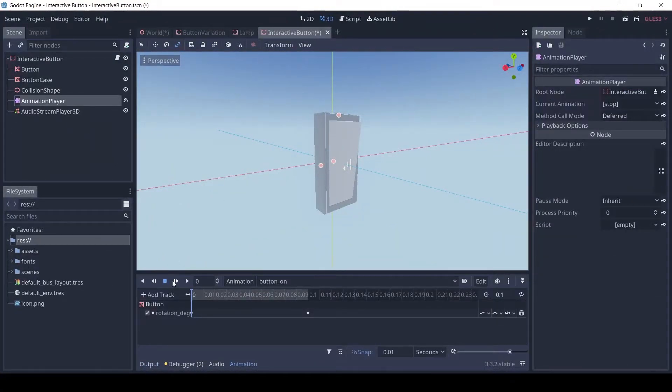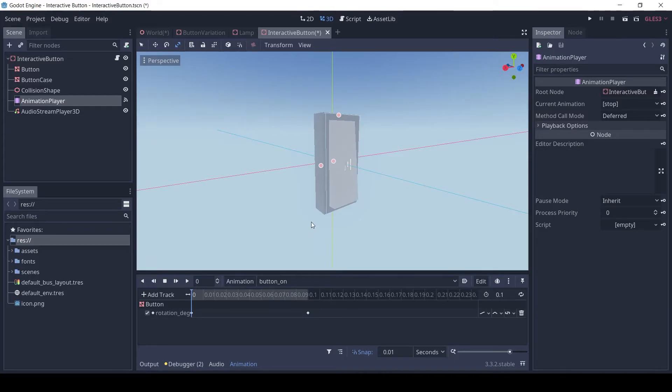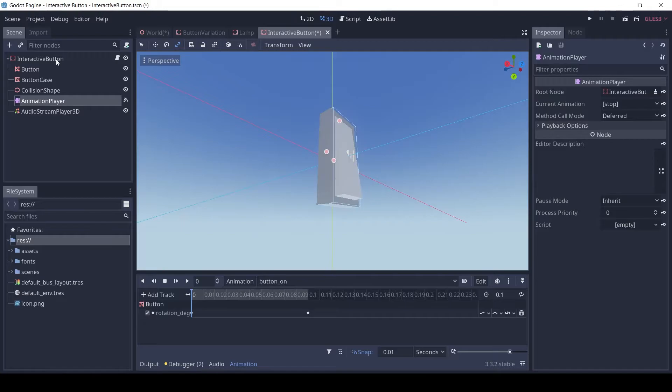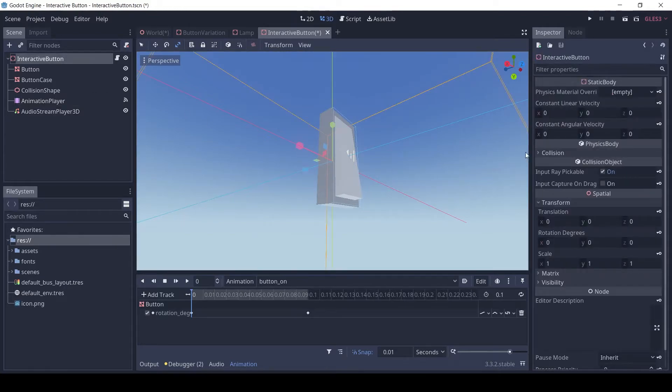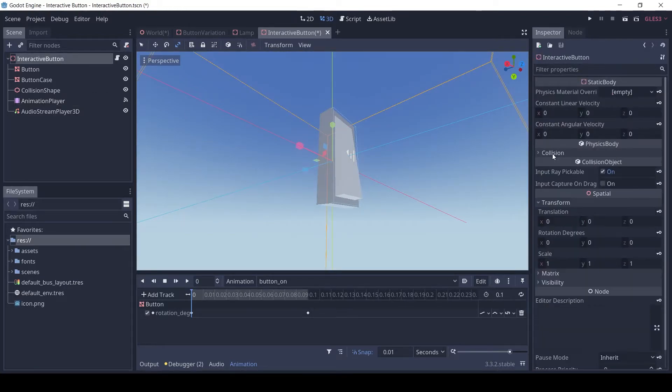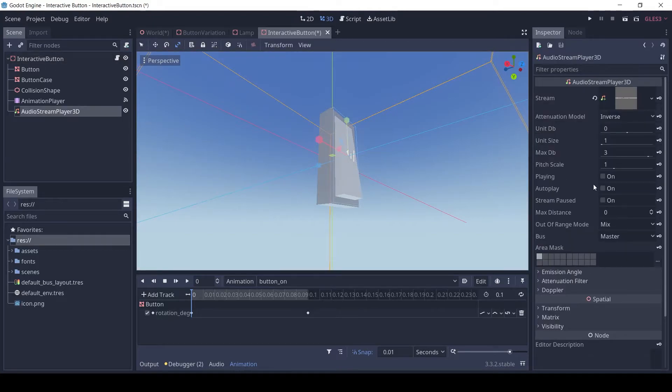The animation player has a button on animation which rotates the switch to an on position. The button is on the second collision layer so that the player cannot collide with it. The pressed audio is played by the audio stream player 3D.